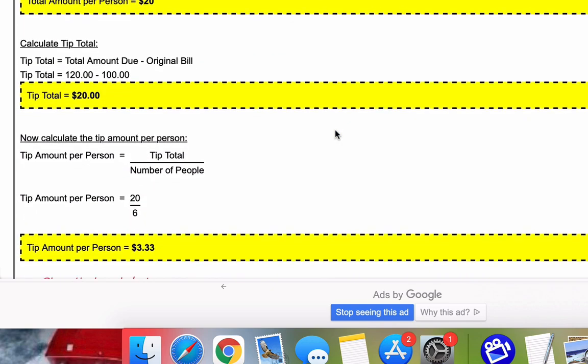Third calculation, calculate the tip total. The tip total is just the total amount due with the tip minus the original bill. So we take 120 minus 100 is $20. So the tip total of the bill is $20.